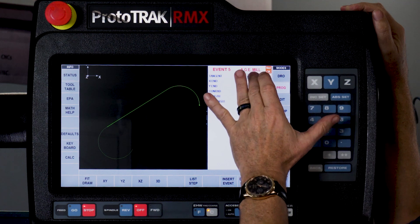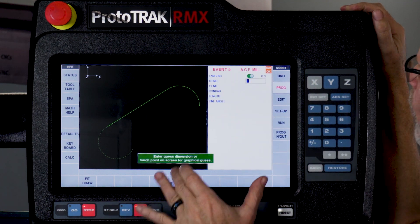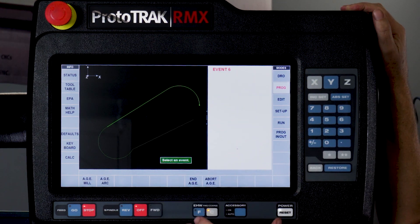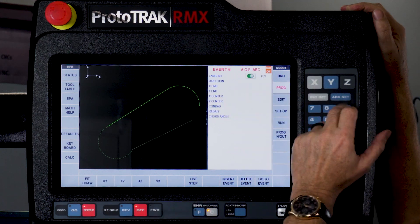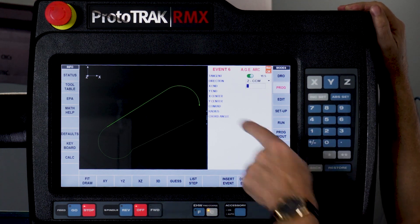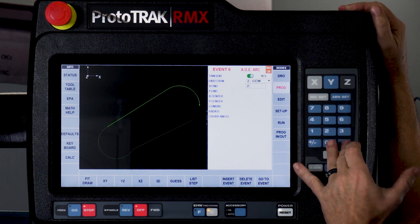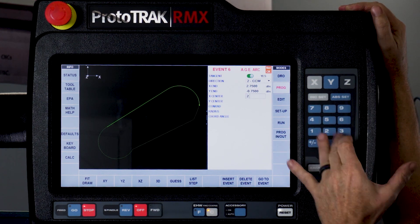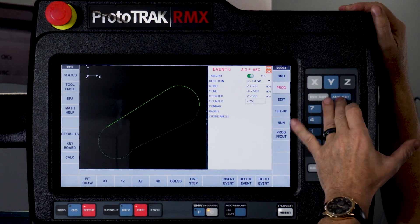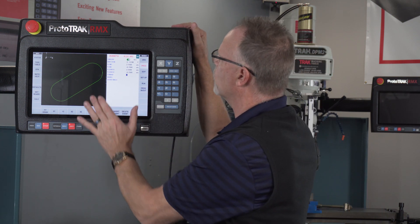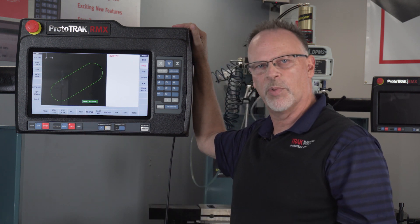I've got another milling event. It is tangent to the previous arc. Again I don't know where it ends but it's somewhere around there. I do my last arc which is tangent to the line. It's counterclockwise, my X ending point is 2.75 and minus 0.750. The X center is 2.25 and minus 0.750, and at that point you'll see that everything is correct. I just swipe forward and say end AGE, which completes the process for the slot.